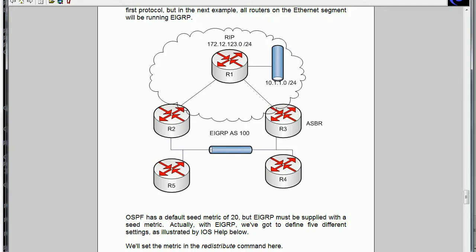Well, maybe we want that and maybe we don't. Maybe we want router 2, for whatever reason, to learn about that route from router 3 and put that into its routing table.